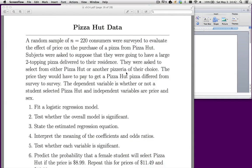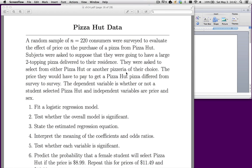Let's do the Pizza Hut problem. In this problem, we have a sample of 220 consumers who were surveyed about purchasing a pizza from Pizza Hut.